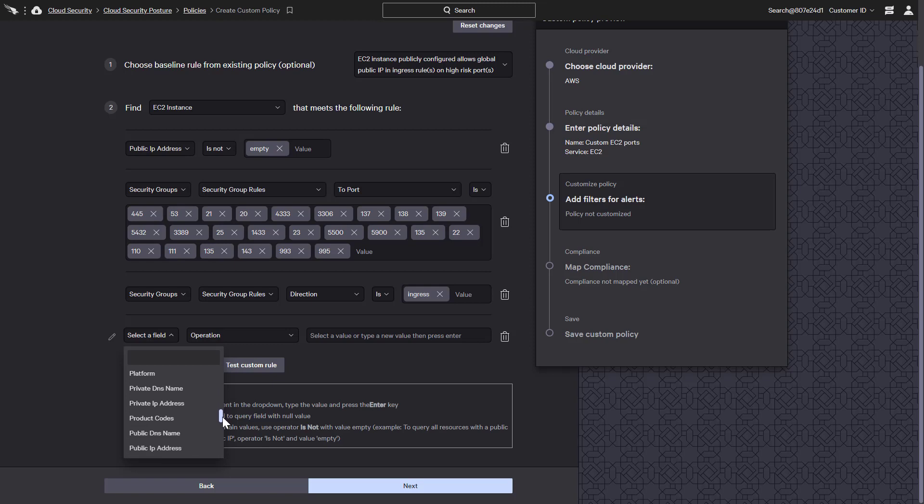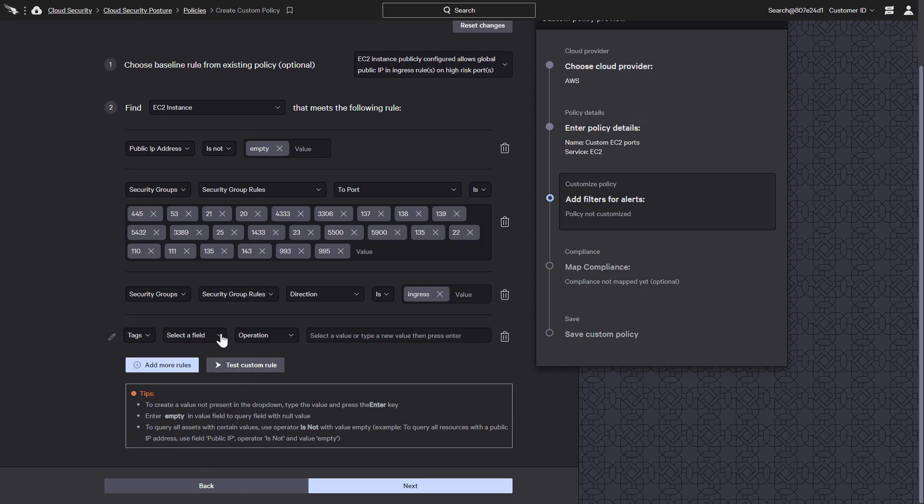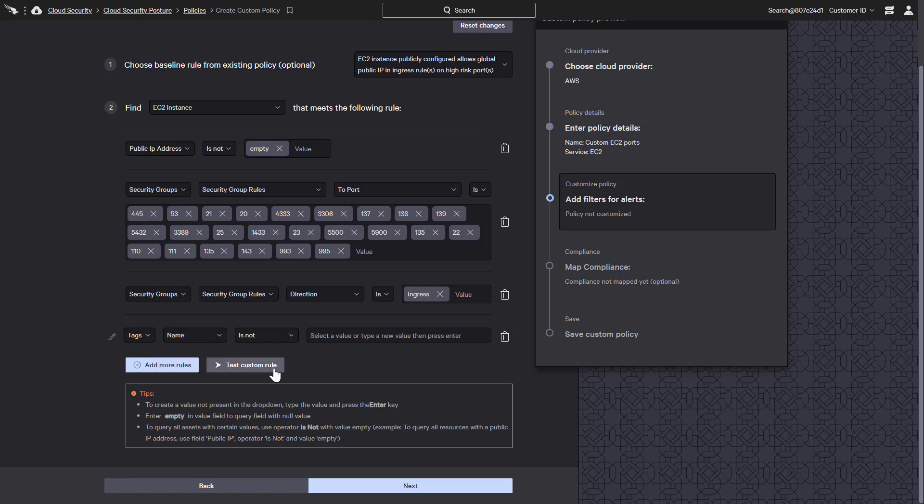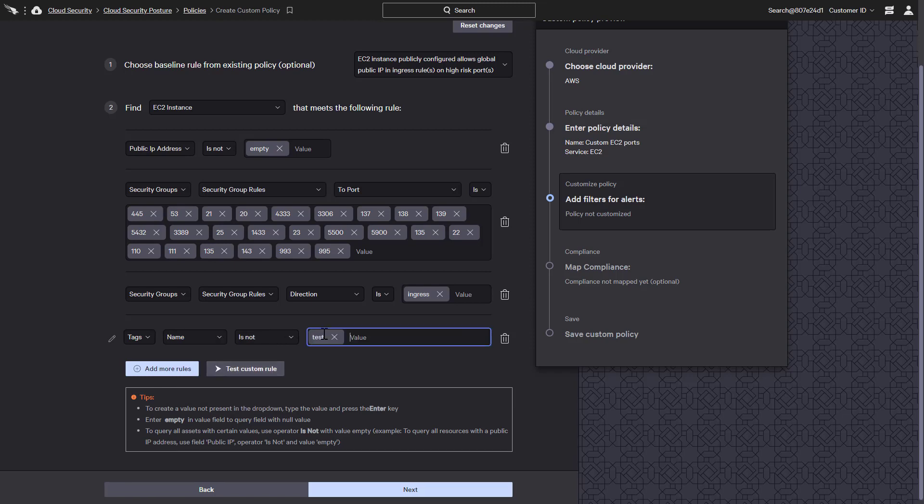Here we want to select tags. Using the name of the tag, this rule will be triggered any time there is public ingress on high-risk ports to systems with a tag that is not equal to test.